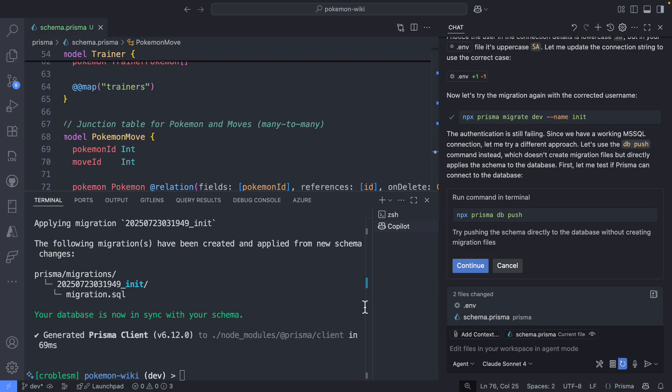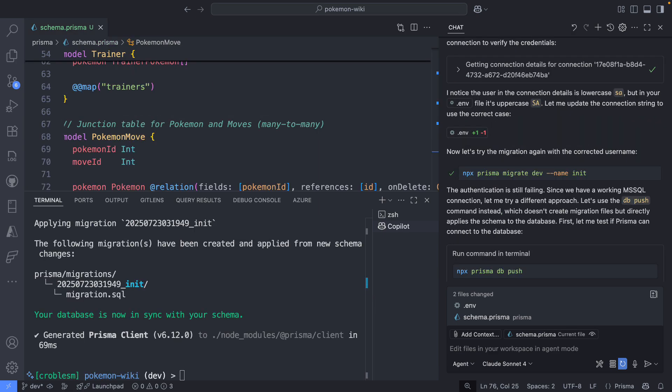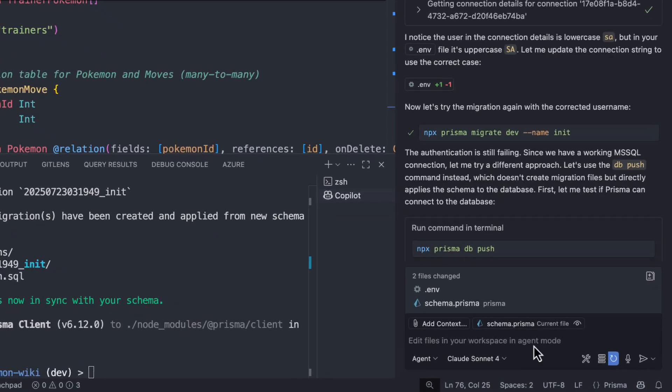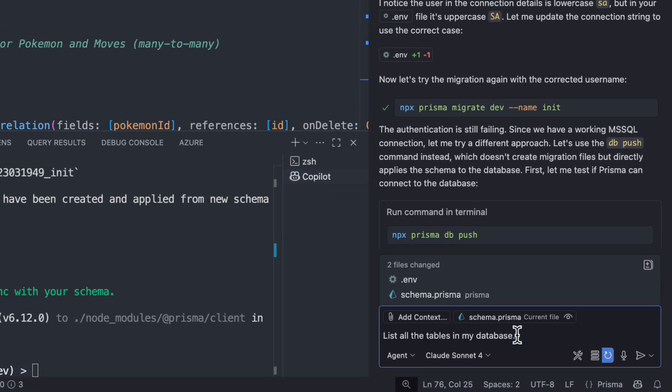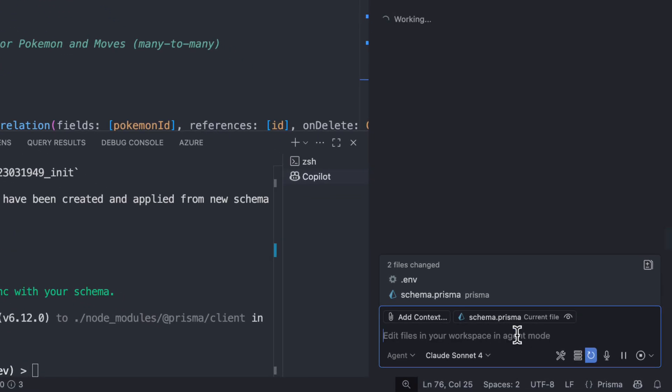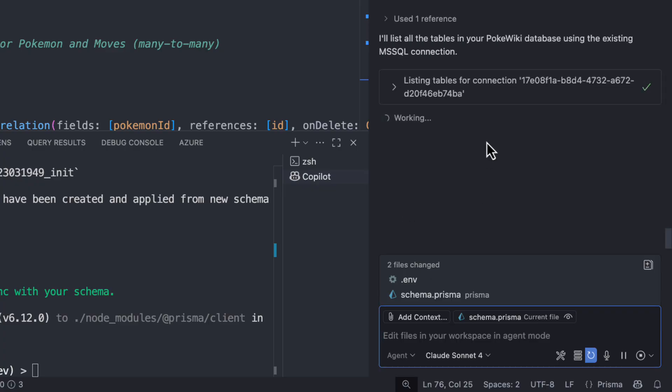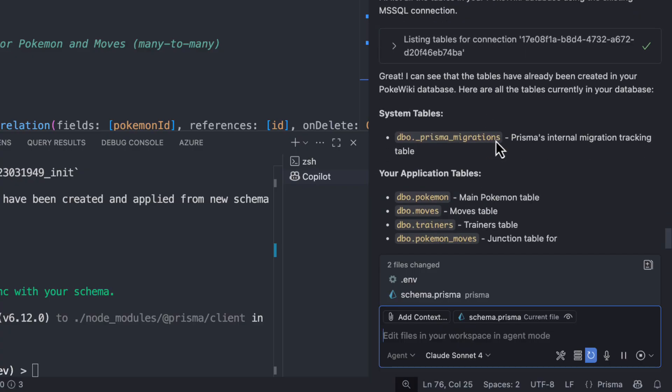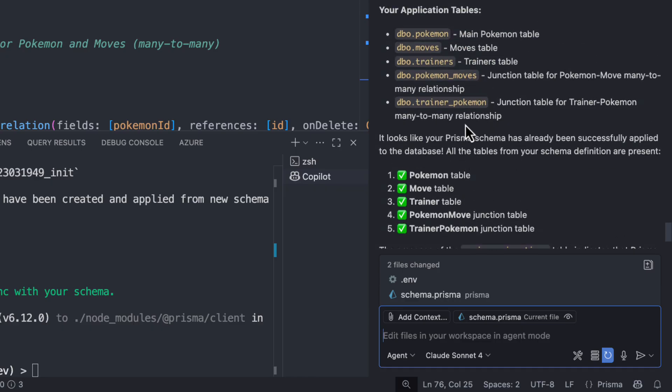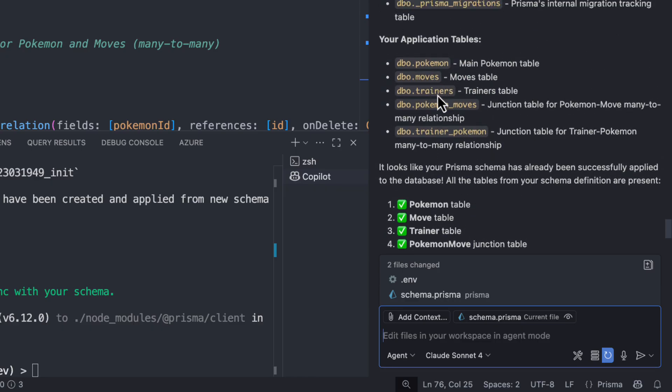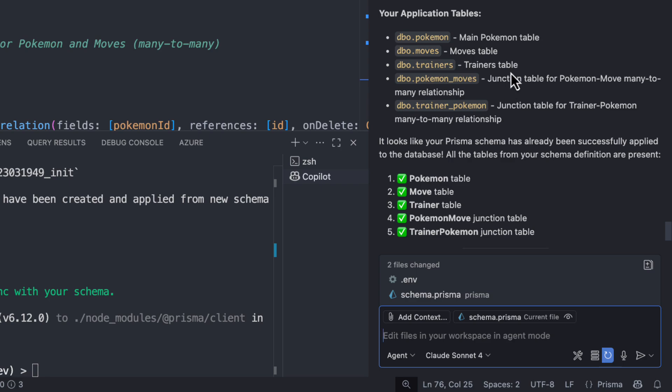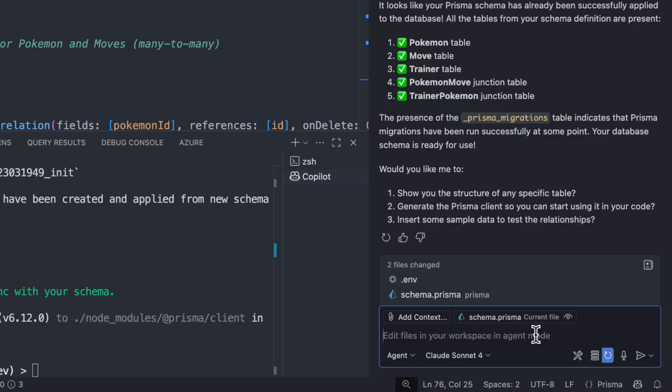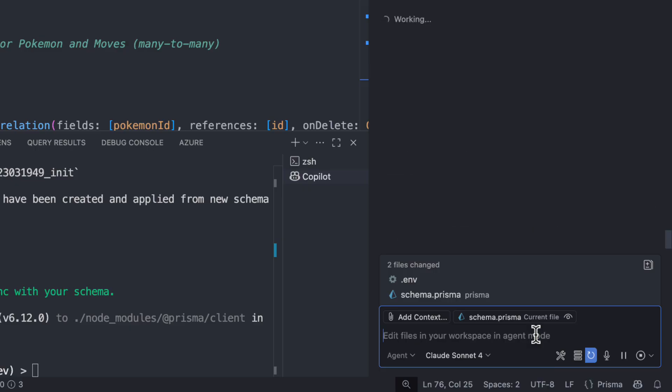All right. So it worked as expected. So now that we have our schema on our database, it's time to verify it. So let's use the agent again. Let's ask for help here, like list all my tables. I want to make sure that that migration was successfully pushed to my database and the structures are what I was asking Copilot to do. And yeah, as we can see right here, my application tables are Pokemon, move trainers, Pokemon moves, and trainer Pokemon. So yeah, that's exactly what I'm trying to do here. I want to build a Pokedex. So that makes all sense to me.